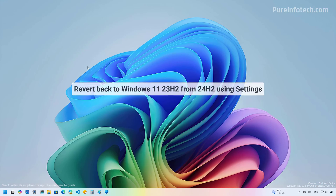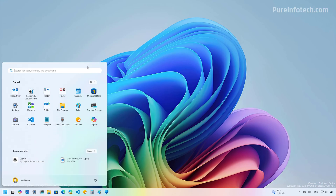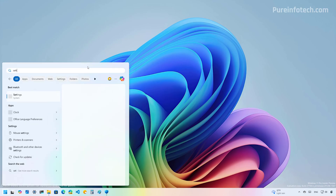For the first method, we're going to try to uninstall version 24H2 if you recently upgraded your computer. For this, we're going to use the Settings app. First, open Start and look for Settings, then open the app.